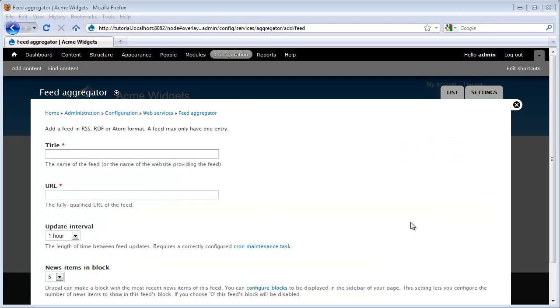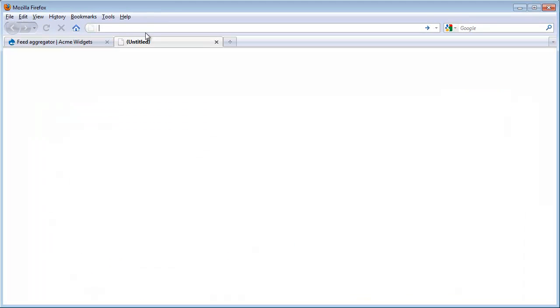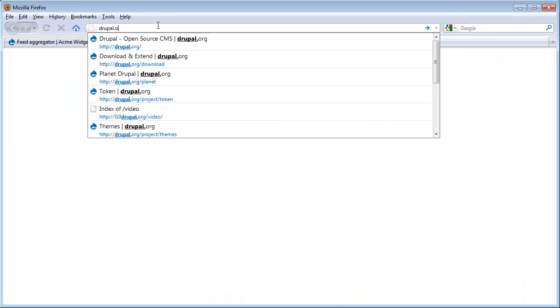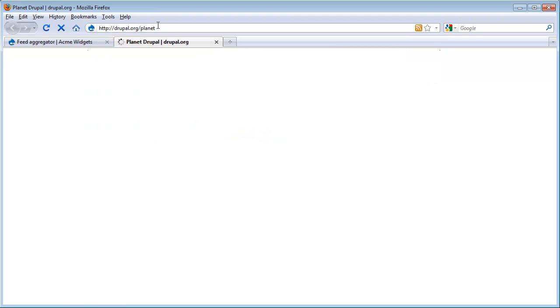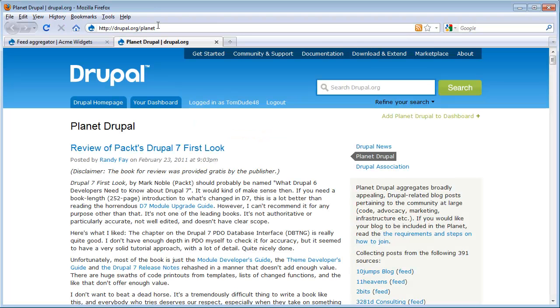Now what I need to do is I need to go and get a feed to work with. I'm going to go ahead and use Planet Drupal's feed, which is at drupal.org/planets. And this is really a feed of Drupal related news that comes from various different people that do Drupal type of work.